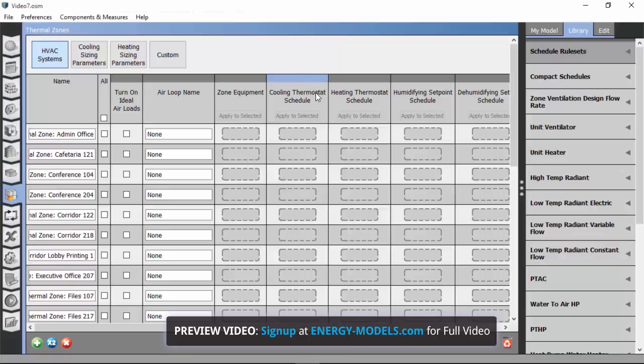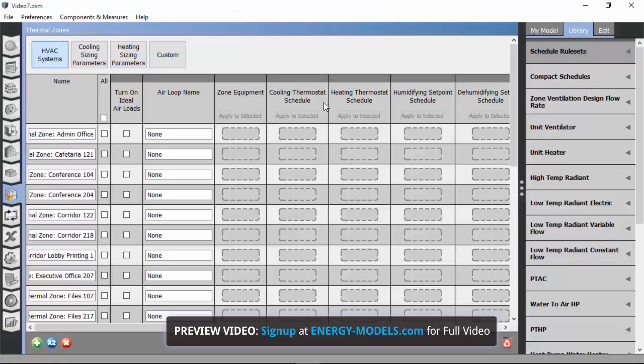So what is this thing that we're talking about? It's basically a target temperature for when the HVAC system determines that the zone needs to be cooled. So what we're dropping into this column of the grid view is a target temperature. Now it's given the name cooling thermostat schedule and it takes the form of a schedule.